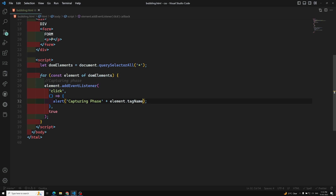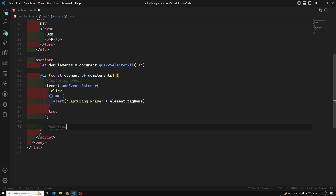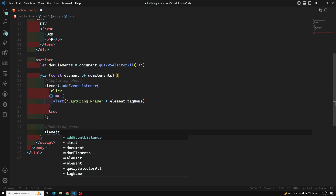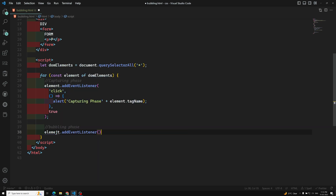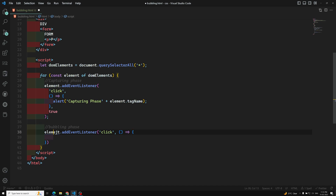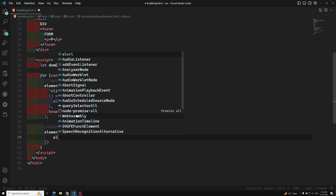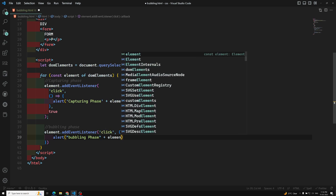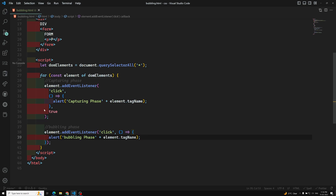We also need to capture the bubbling phase. For the bubbling phase there is no need to pass true — we can pass false or leave it out, since false is the default. So I add another element.addEventListener('click', () => { alert('Bubbling phase: ' + element.tagName) }).